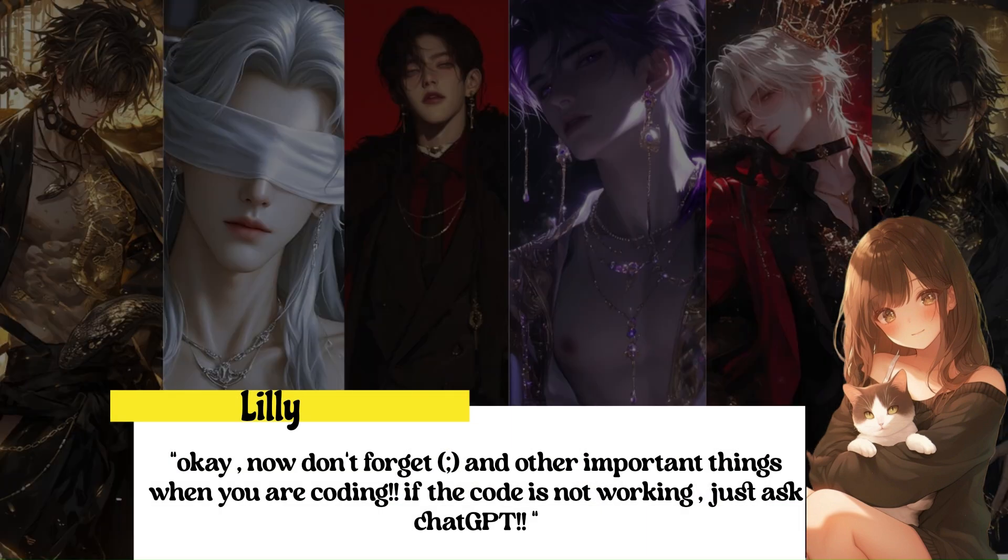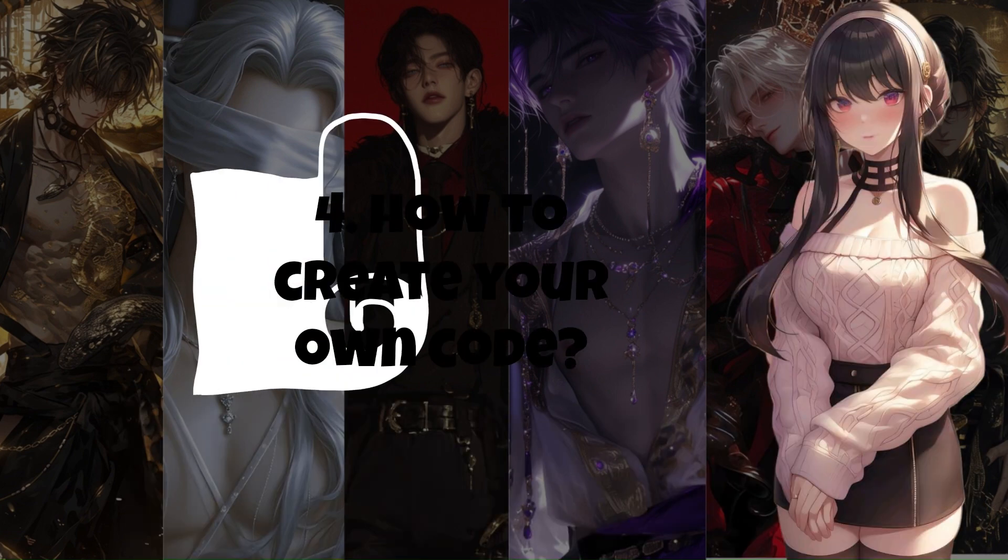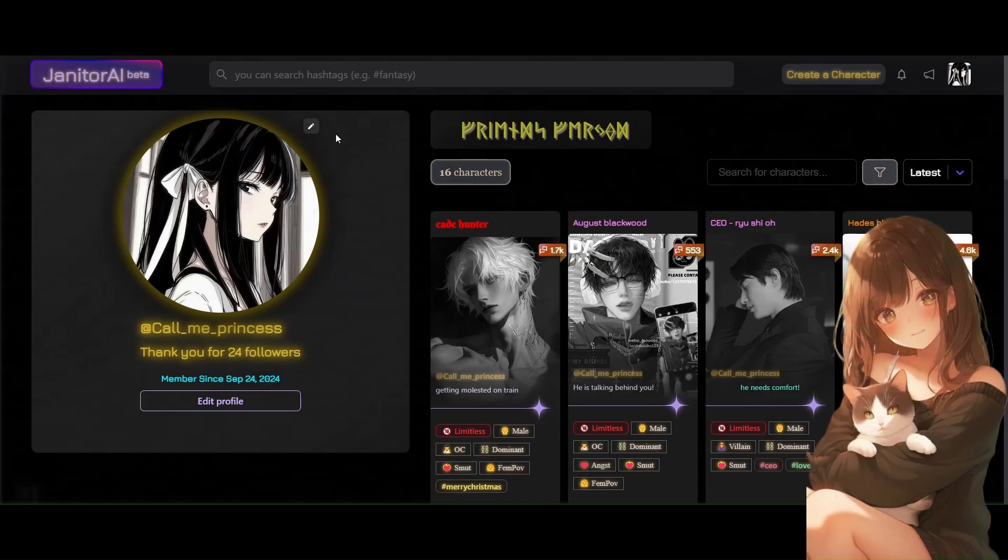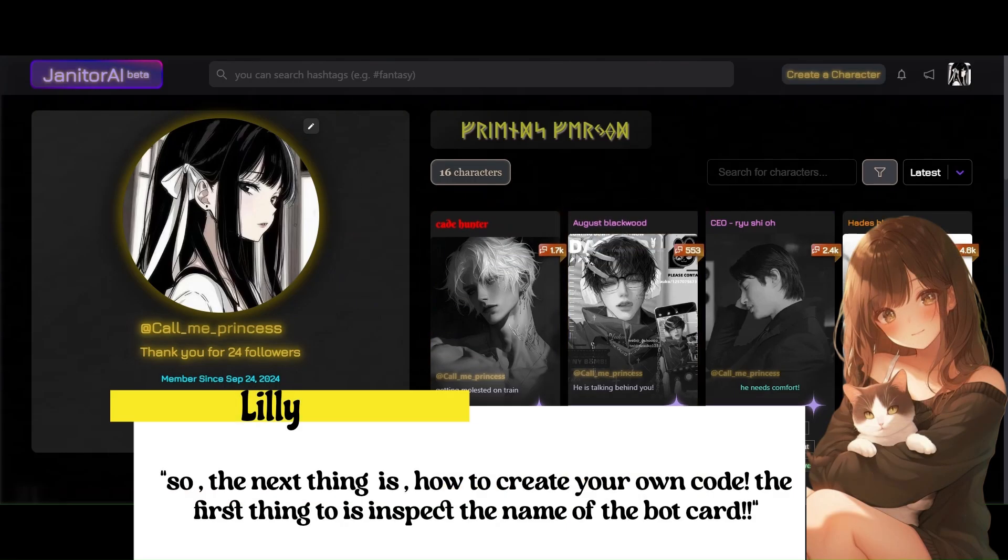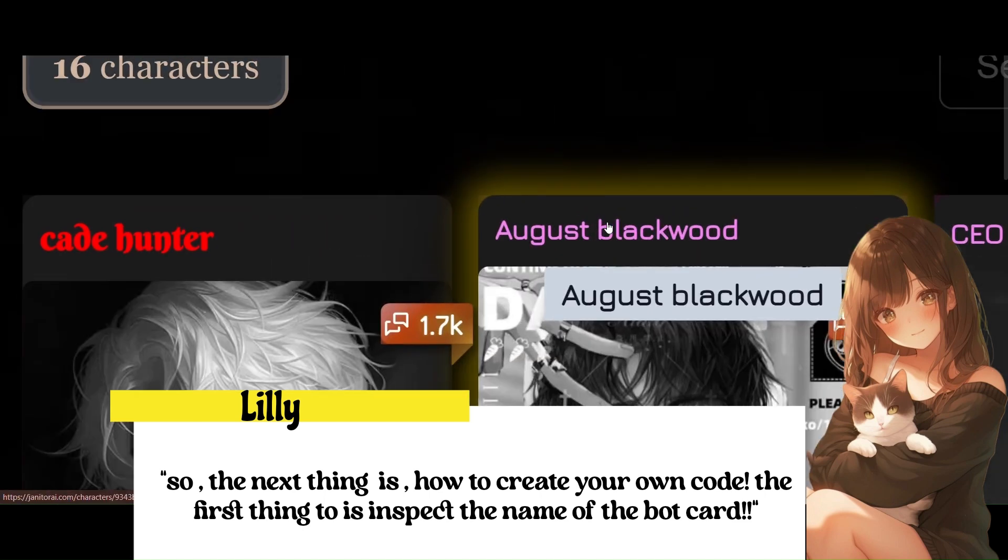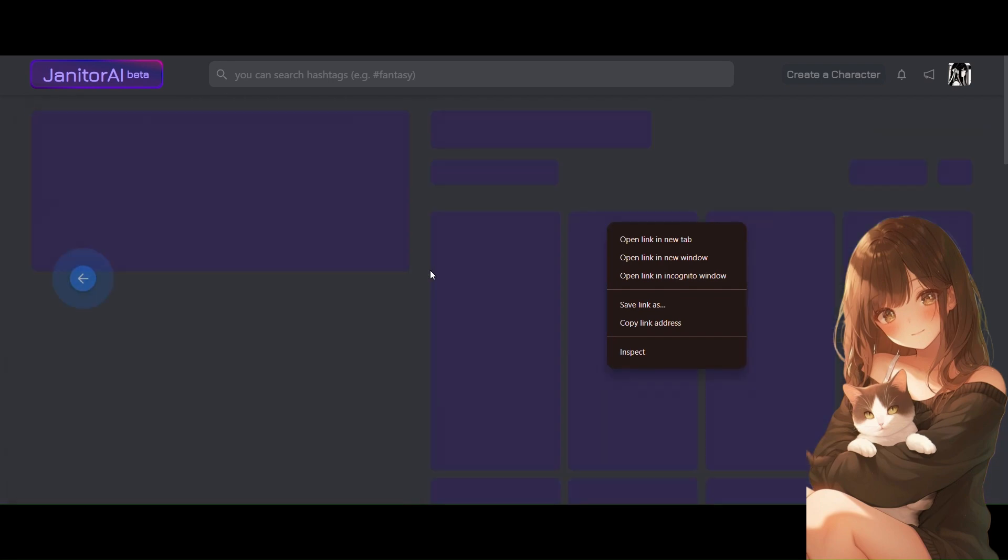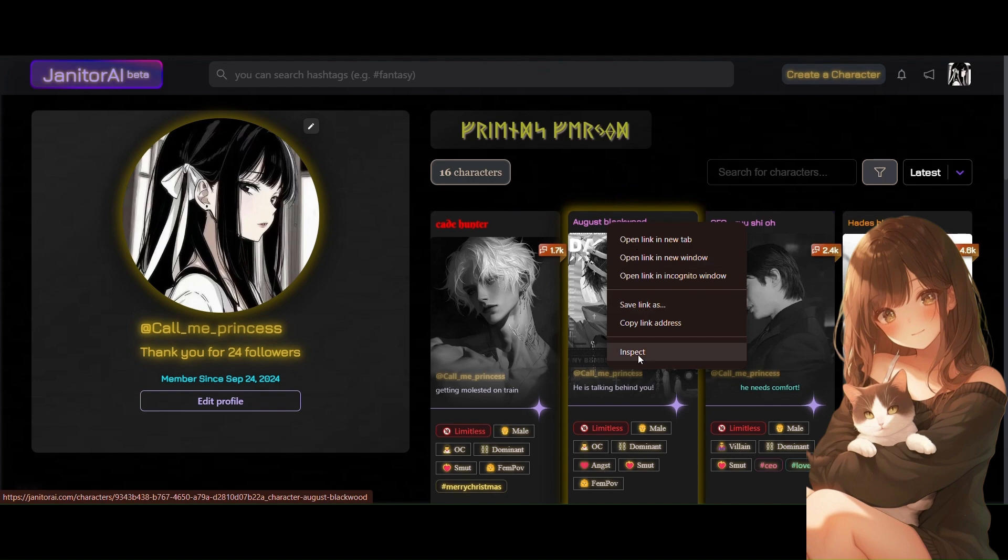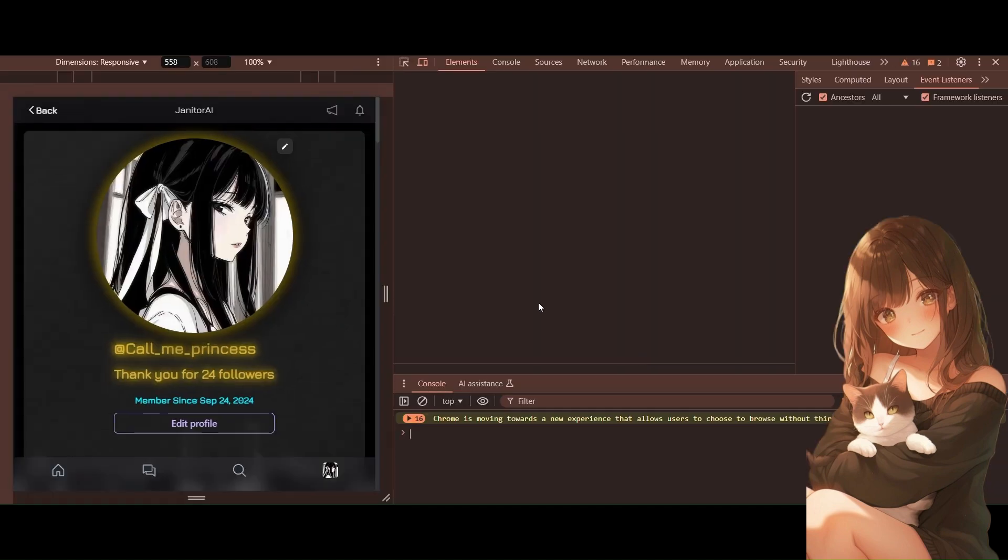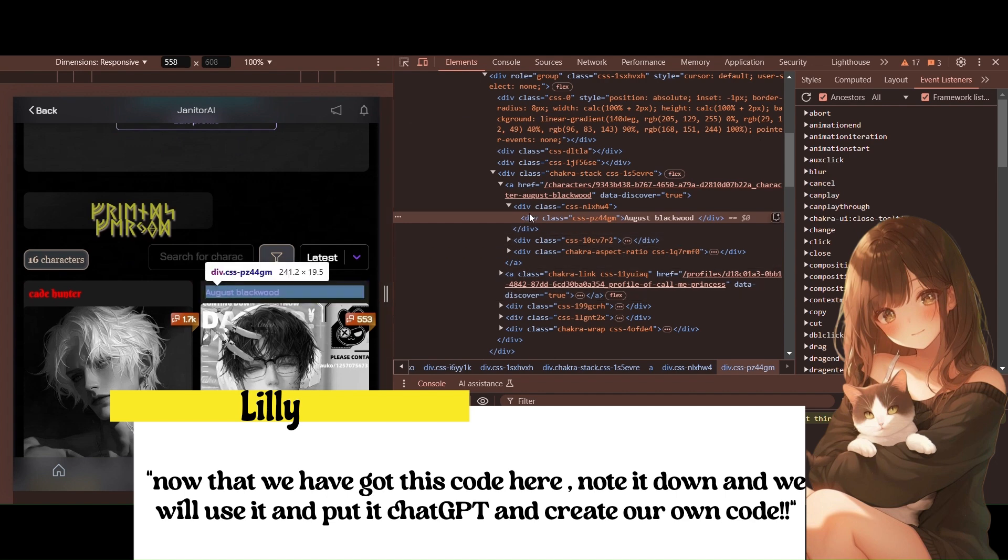Now don't forget semicolon and other important things. If the code is not working, just ask ChatGPT. So the next thing is how to create your own code. The first thing to do is inspect the name of the bot card. Now that we have got this code here, note it down and we will use it and put it in ChatGPT and create our own code.